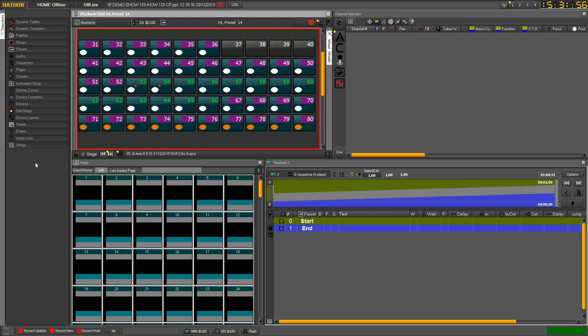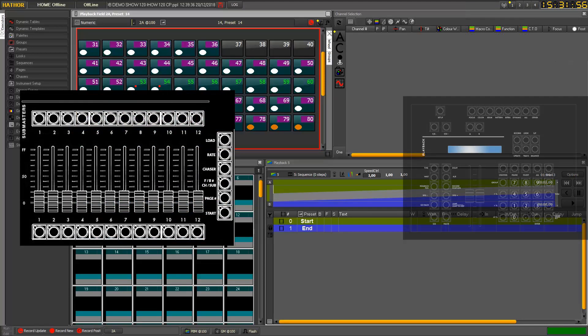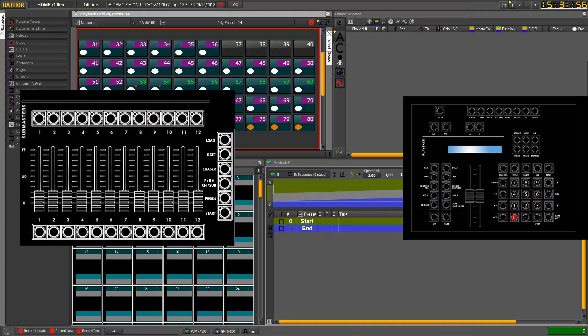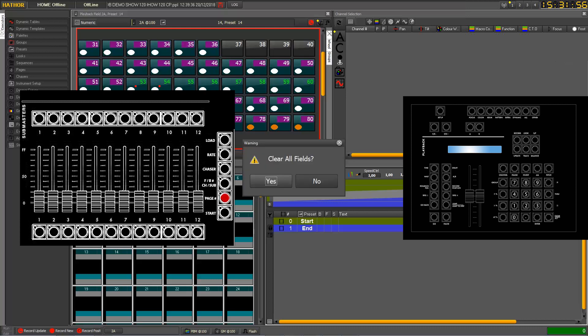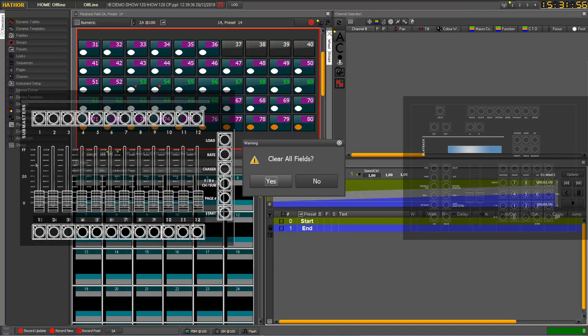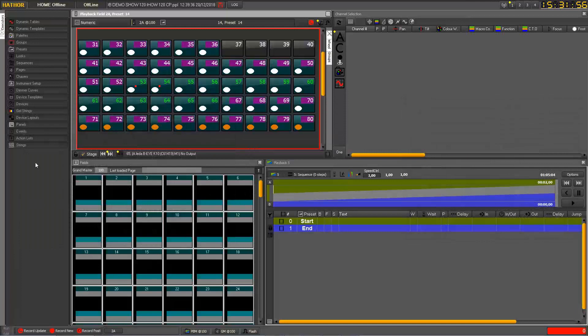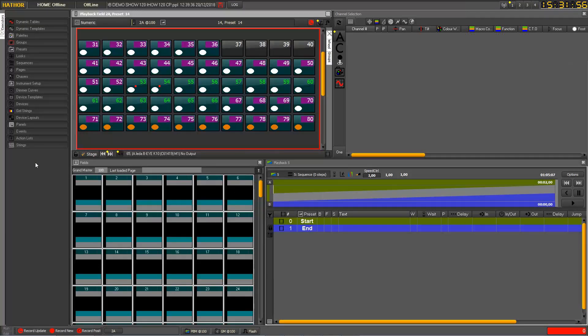So we will start with clearing everything to start from scratch. To do that, you just press 0 on your keypad and then you press the page button. You get a pop-up to clear all fields. So you just press enter and it will clear all of your Submasters.